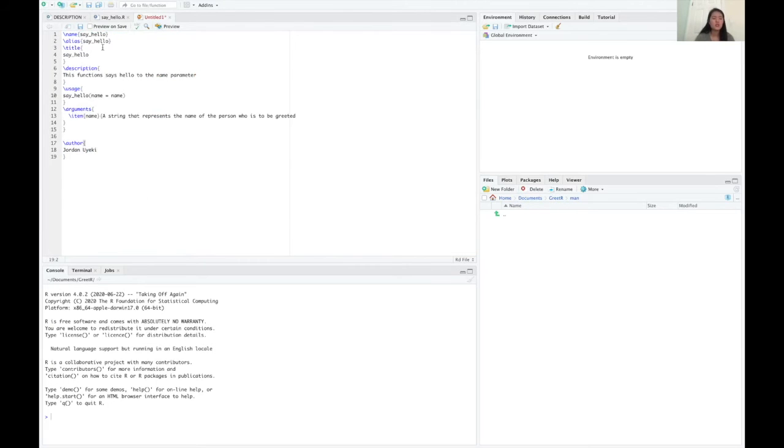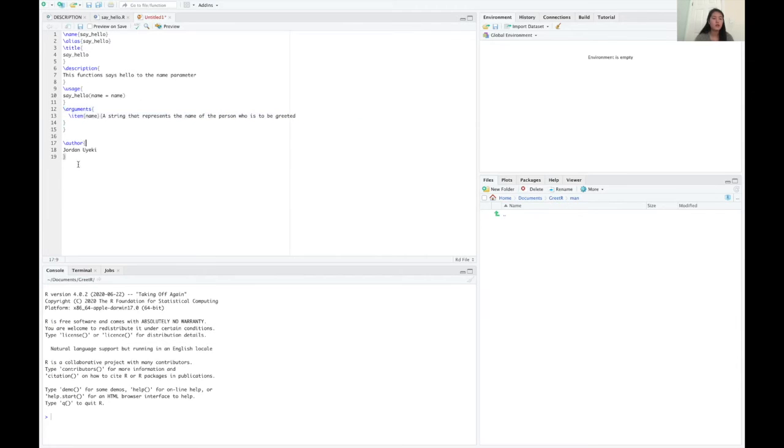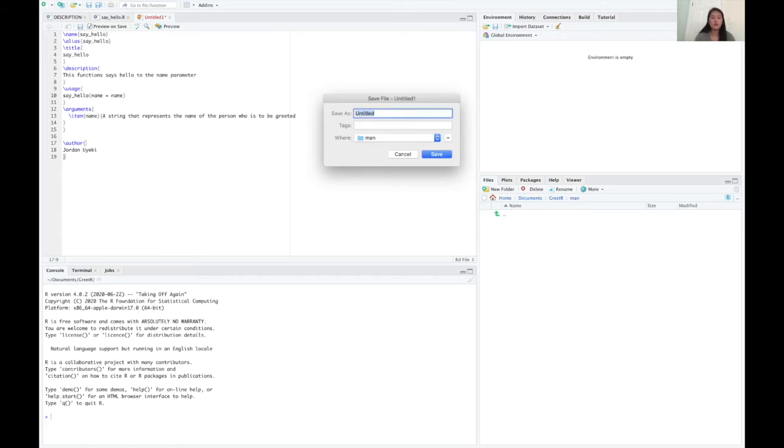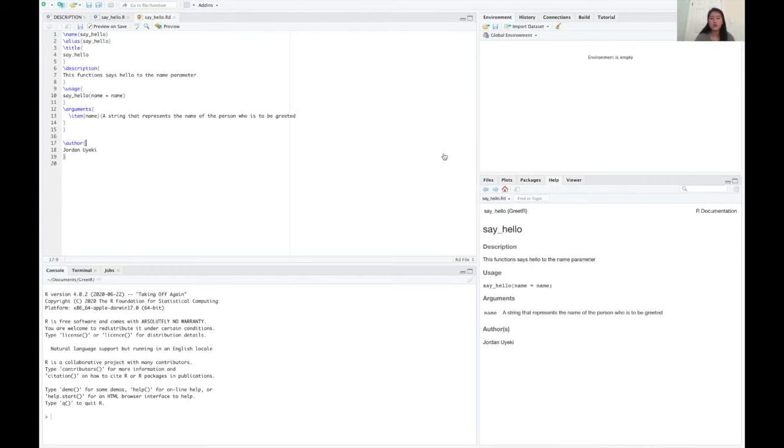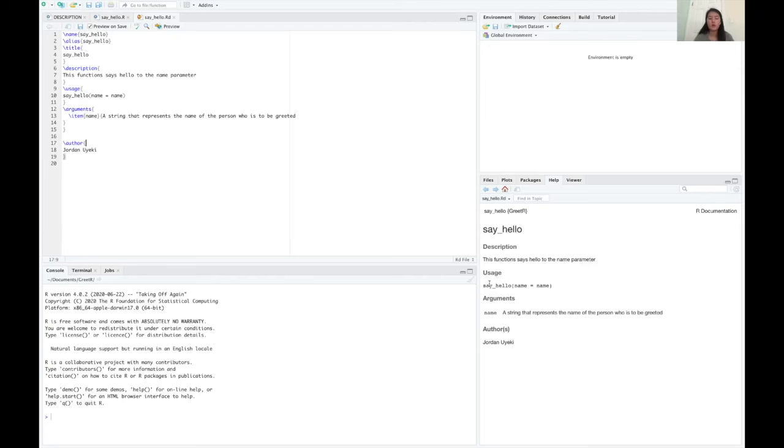But you essentially just want the name, the title, a description, an example way to use it, and then a description of the arguments and you can include your name. Click preview on save and then you need to save it of course and make sure it is in the man folder of your package directory and click save. And now you can see this is how it's going to show up to the user if they do help on your say hello function.